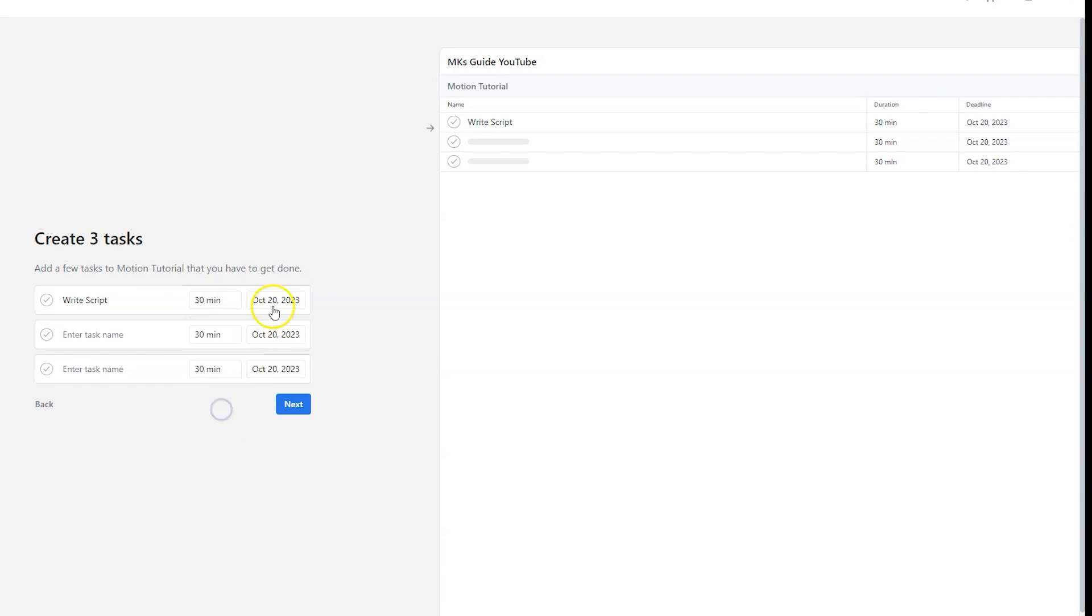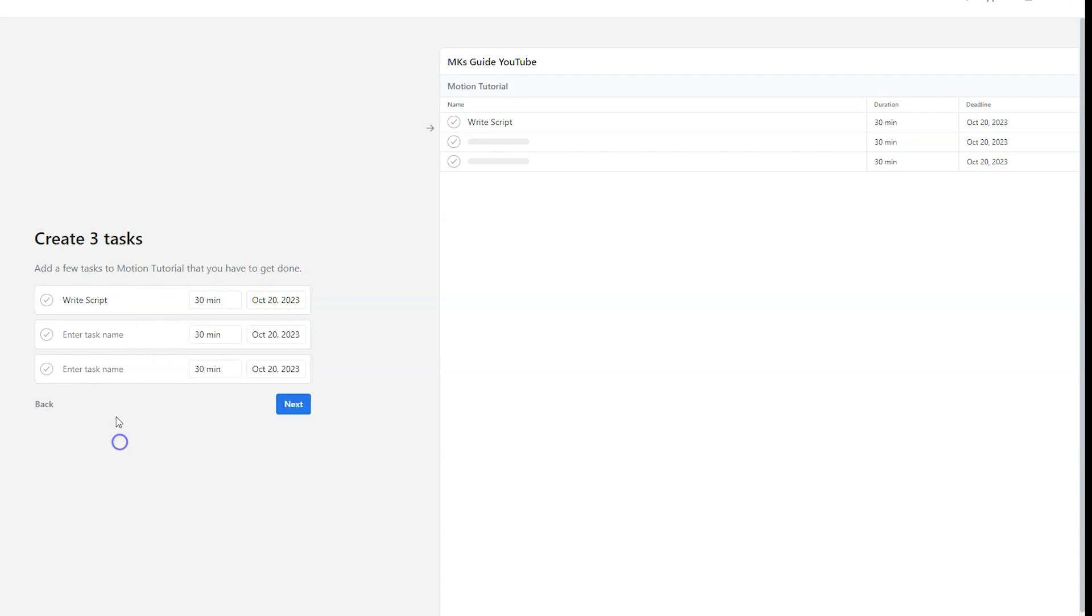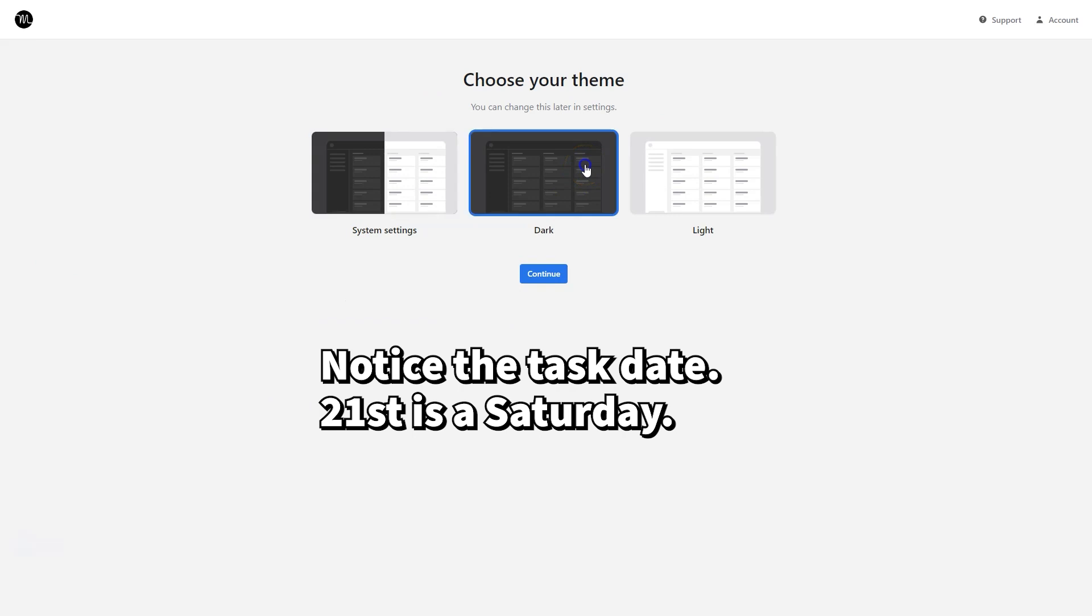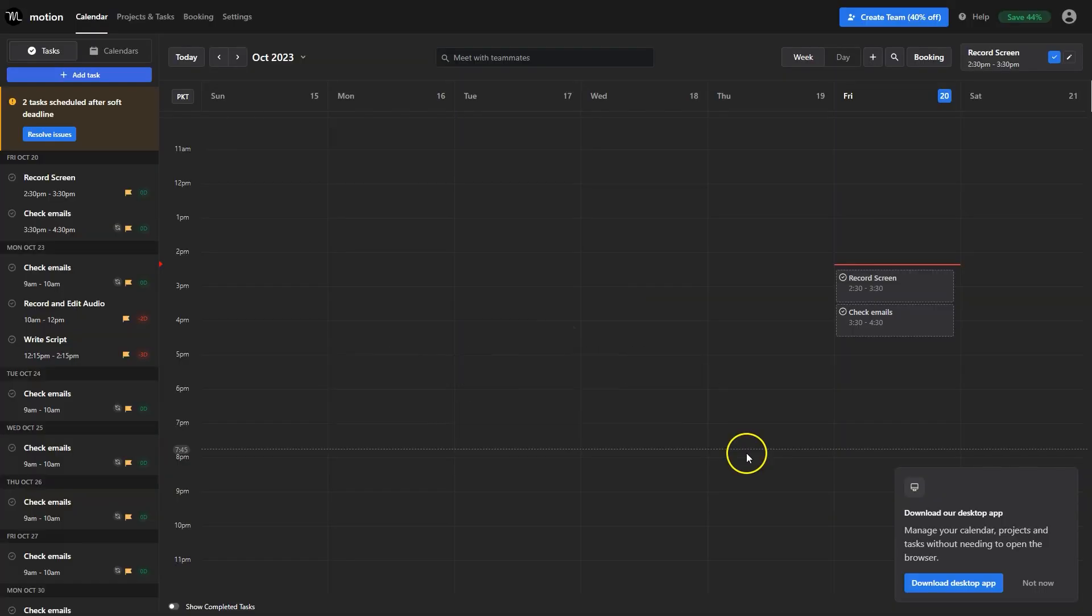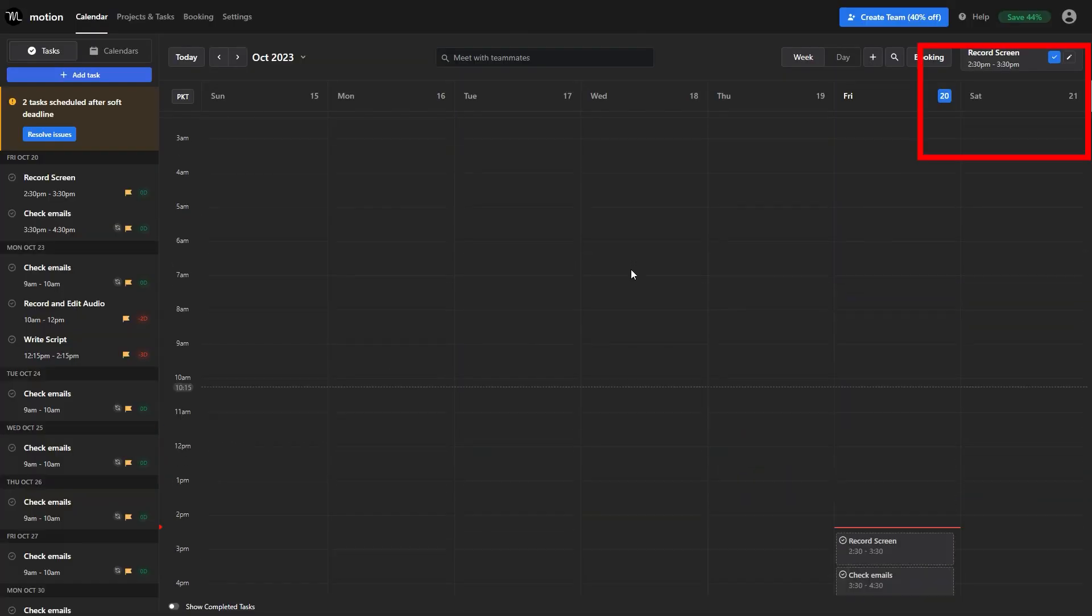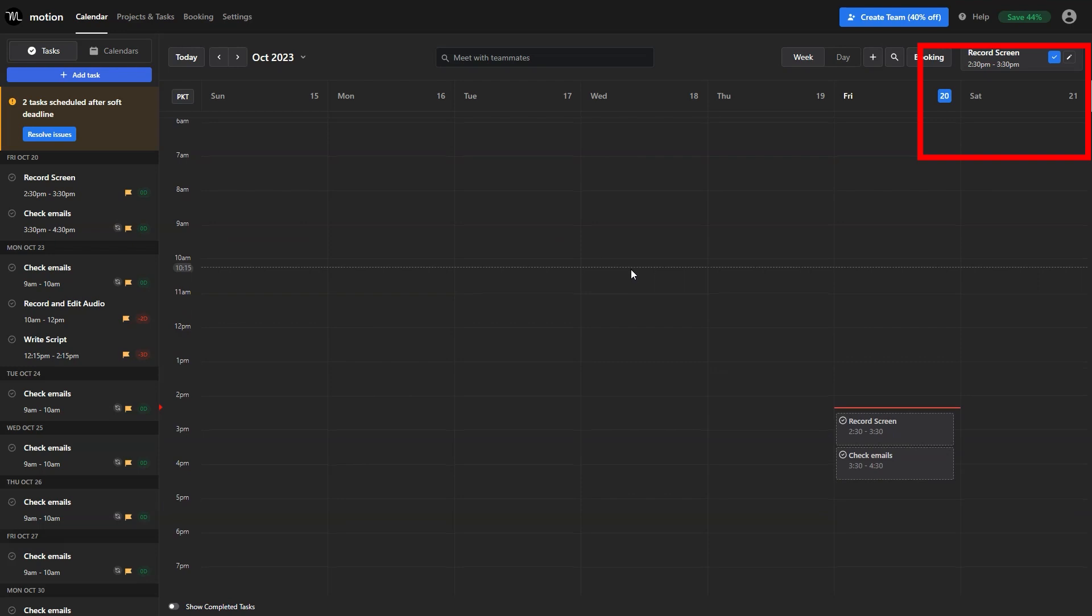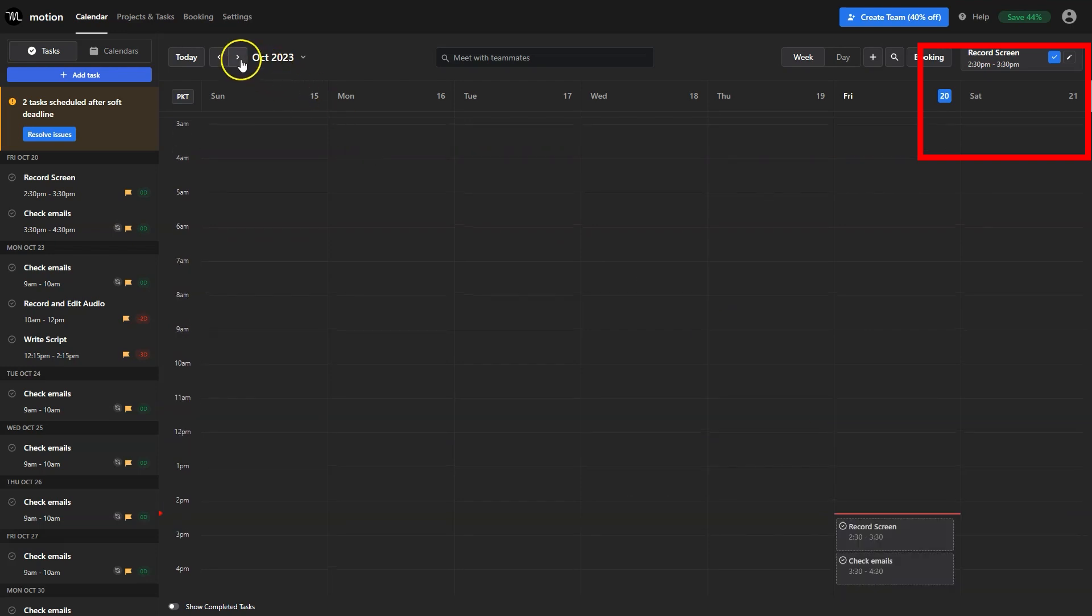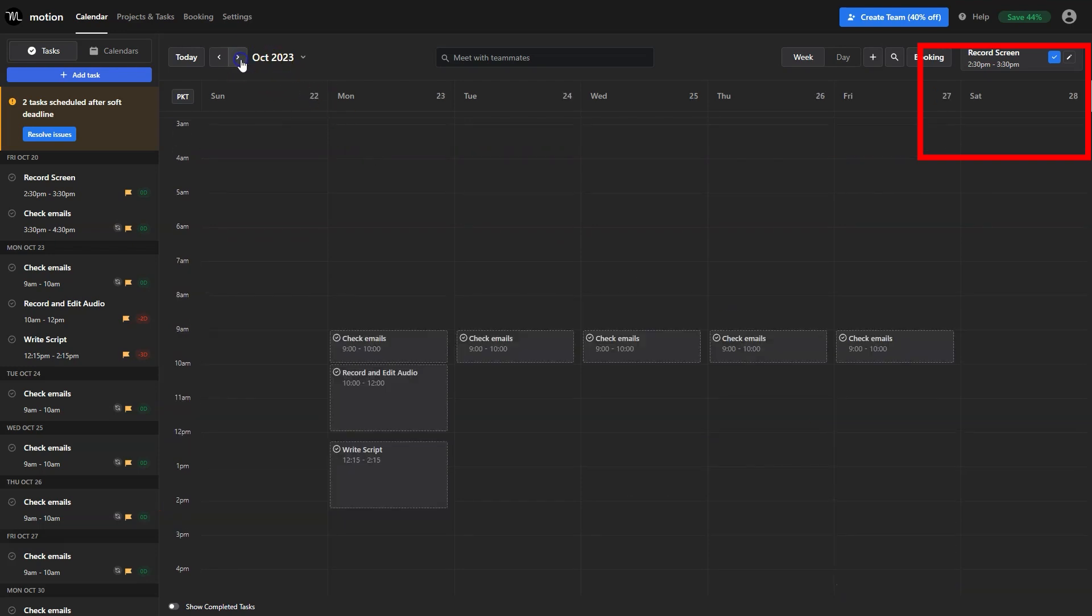Motion is asking for the estimated task time and due date. One of the great things about this program is that it uses AI to schedule your tasks. So if we set the due date here it will automatically sort the tasks. Let's choose the theme first. As I selected the 21st because of Saturday, those tasks have been moved to Monday.